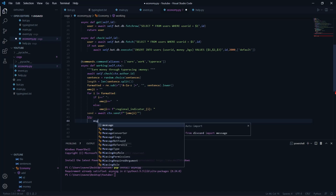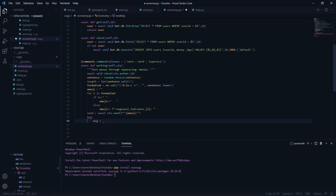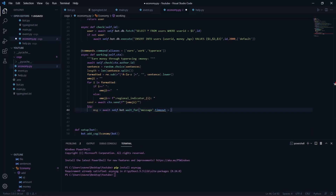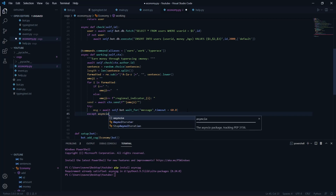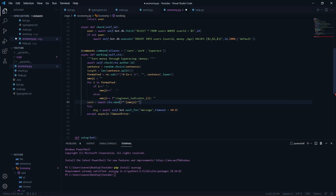We define a variable 'send' as 'await ctx.send()' with the emojified text wrapped so the emojis appear at a smaller size. Then we wait for the user's response using 'message = await self.bot.wait_for("message", timeout=60)'.